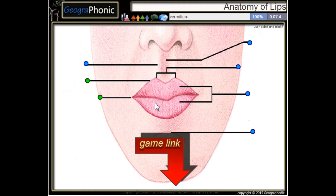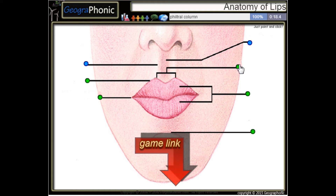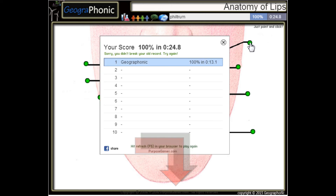Here we see vermilion. This is a labial mental crease. Here we see cupid's bow. This is the philtral column, and this is the philtrum itself. You can play this game yourself — look in the description to find the link.